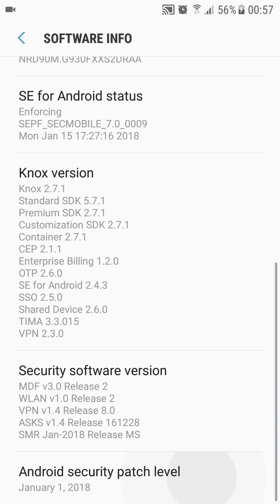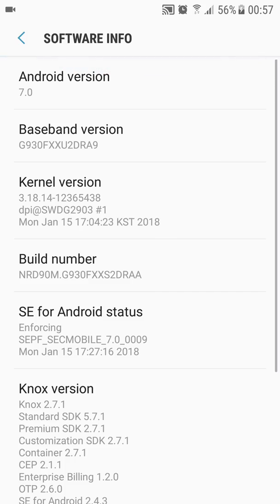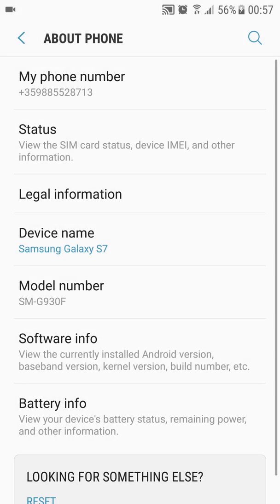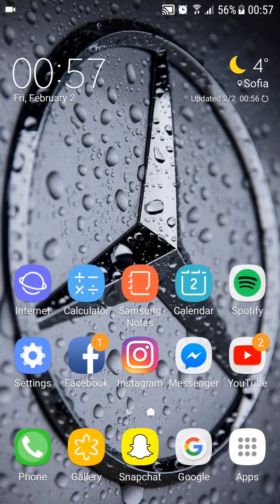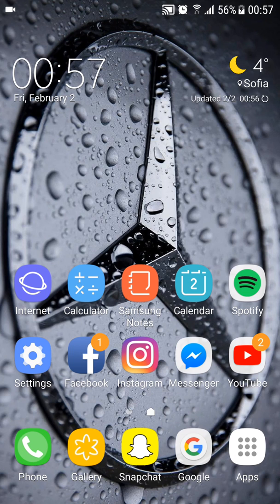As you can see at the bottom, the January 1st Android security patch is now available in several countries including Switzerland, United Kingdom, Ireland, Bulgaria, Slovenia, Poland, Slovakia, and Romania.